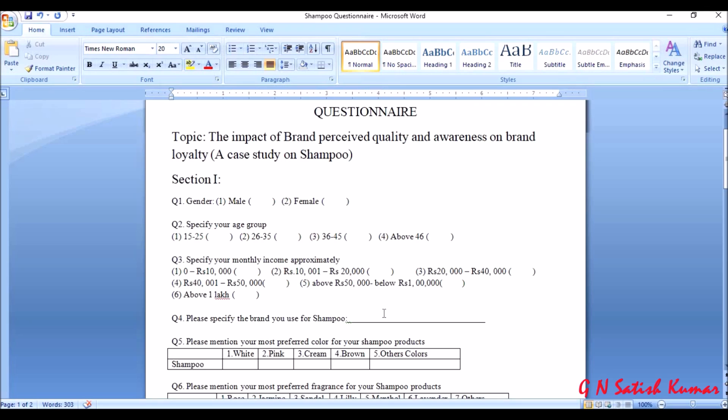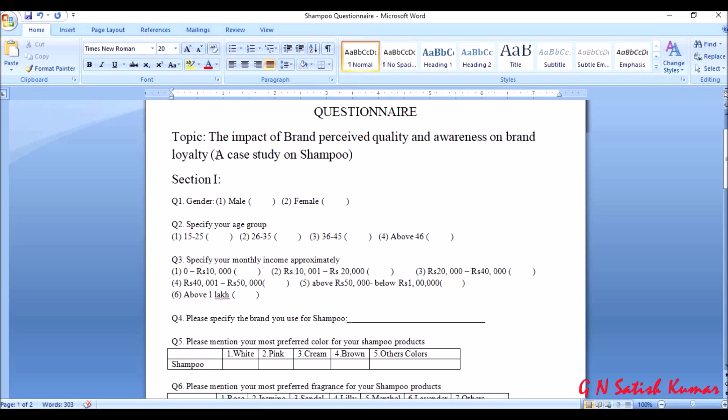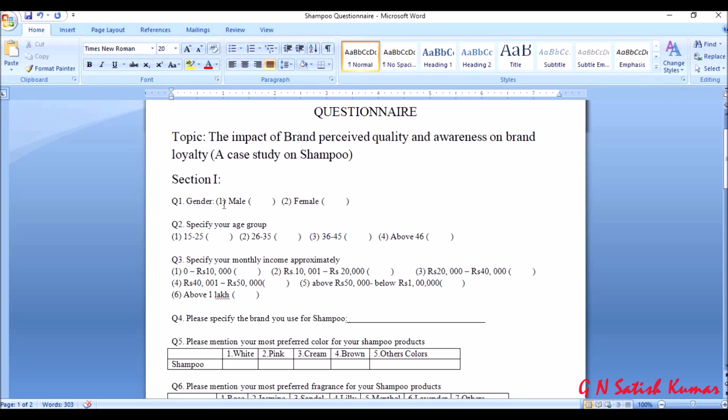To understand better, I have taken an example. I have a questionnaire here and the questionnaire data is collected for an article: The Impact of Brand Perceived Quality and Awareness on Brand Loyalty, a case study on shampoo. We have collected around 100 data. First, I will show you the number of variables I have in this questionnaire. Later we will discuss how to frame these variables in SPSS.